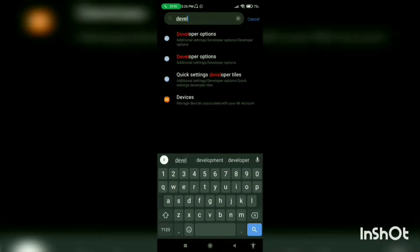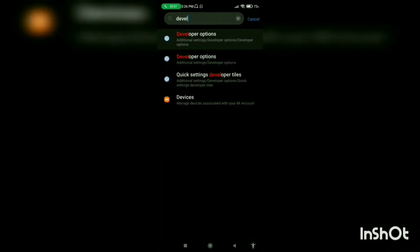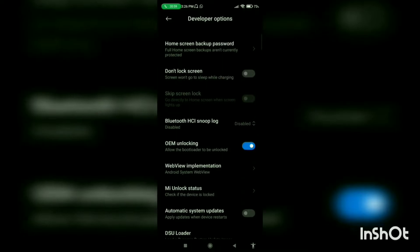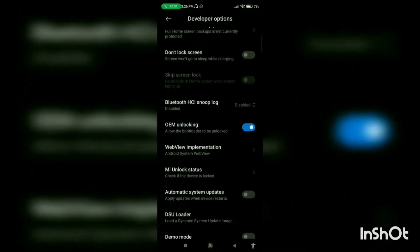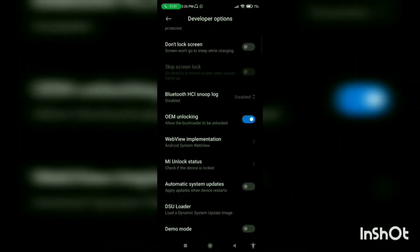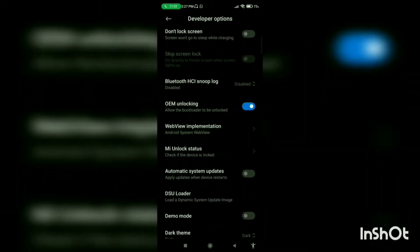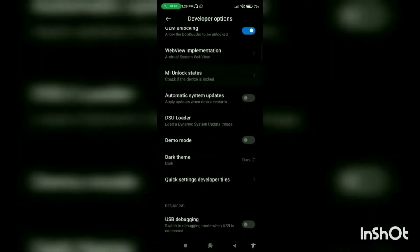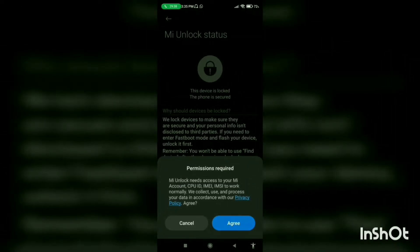Now go back to settings and search for developer. Go to developer options and turn it on. Scroll down to OEM Unlocking and turn it on. Now go to MI Unlock Status and click on agree.